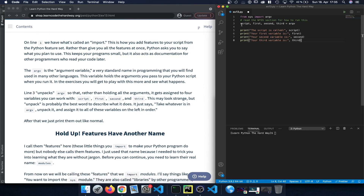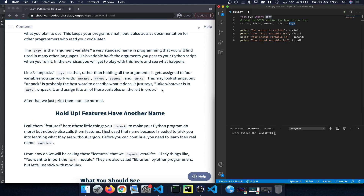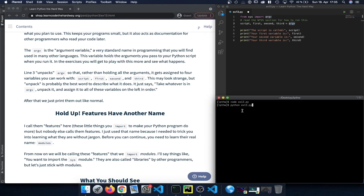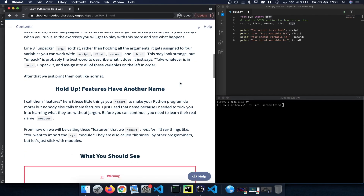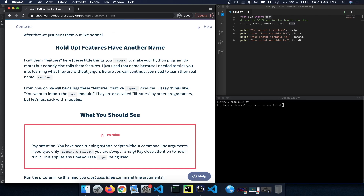Line three unpacks argv so that rather than holding all the arguments, it gets assigned to four variables you can work with. That means once we run our code file, we insert the script as the first variable and then continue with first, second, third as additional argument variables that we want to pass in, which will be printed out in separate rows.